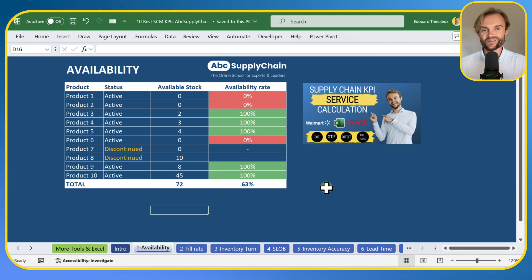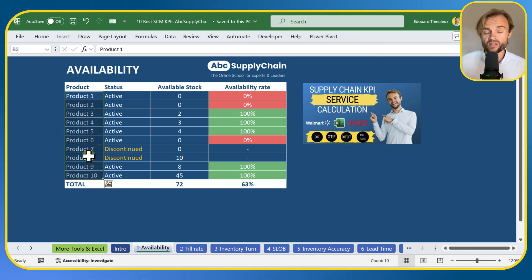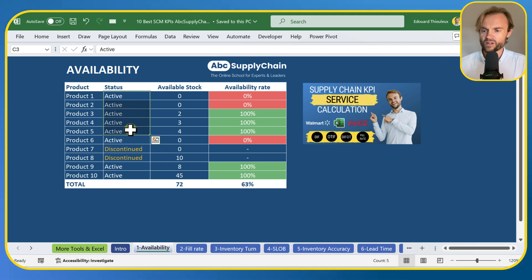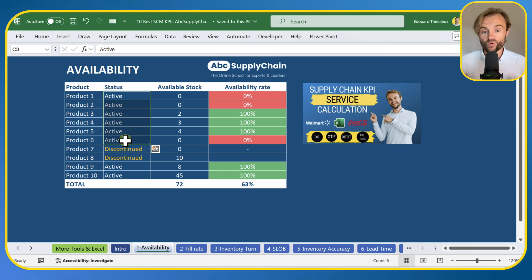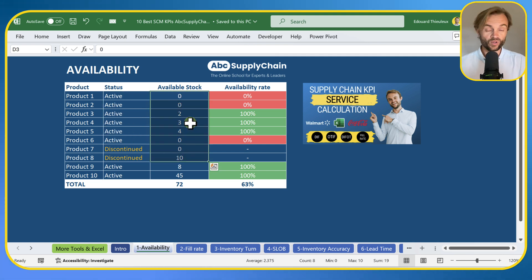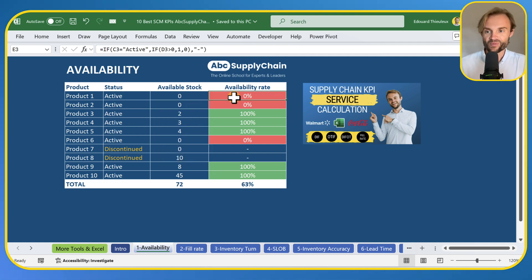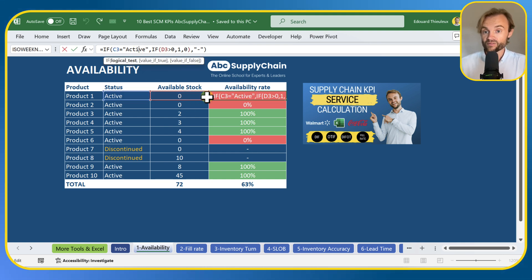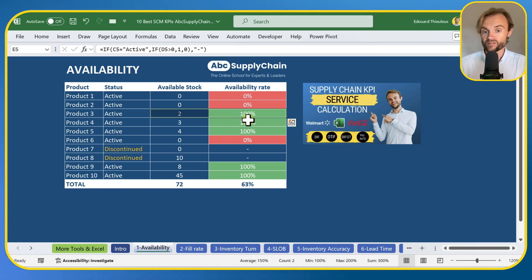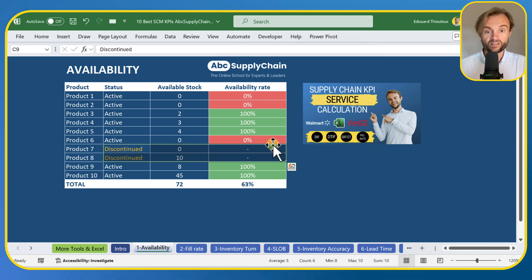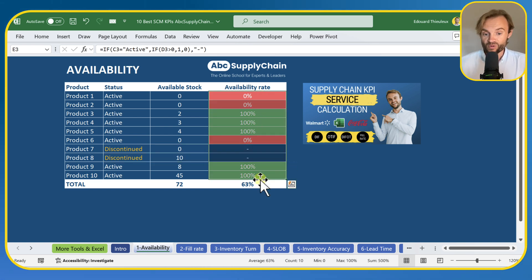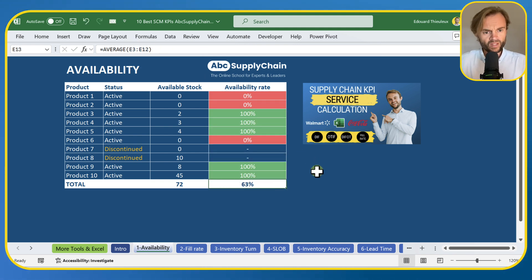The first KPI is availability — the most important one along with inventory turnover. Very simple: you have a list of products in a warehouse, factory, or store, and you want to track availability only on active products. You check the available stock — not the physical, but the available stock. The formula is simple: if available stock is more than zero, it's 100%; if not, it's 0%. The average of those scores gives your availability rate — 63% in this example.